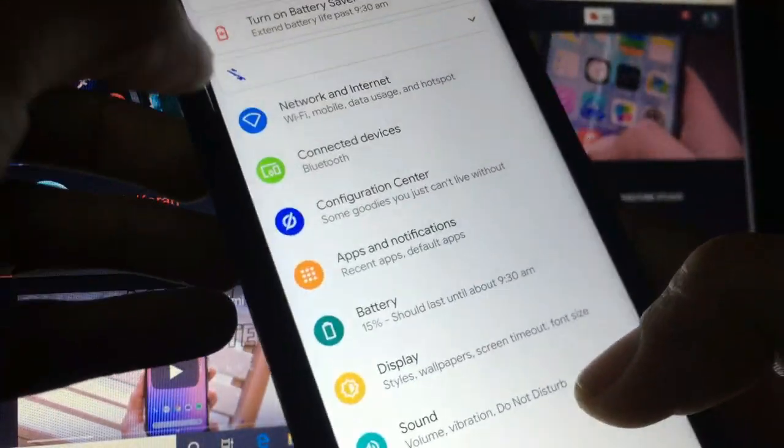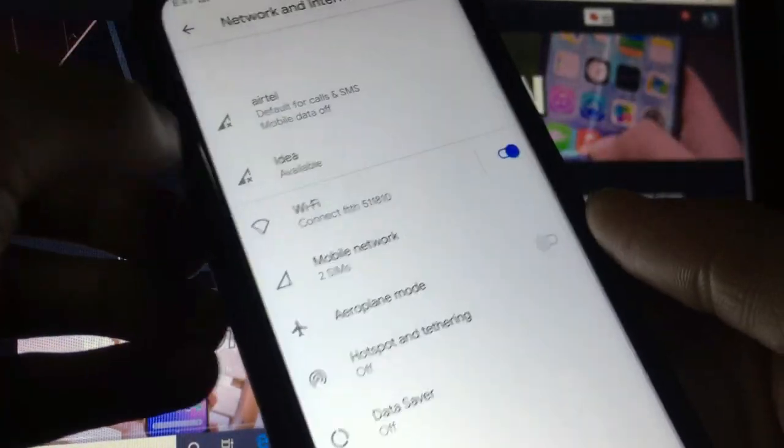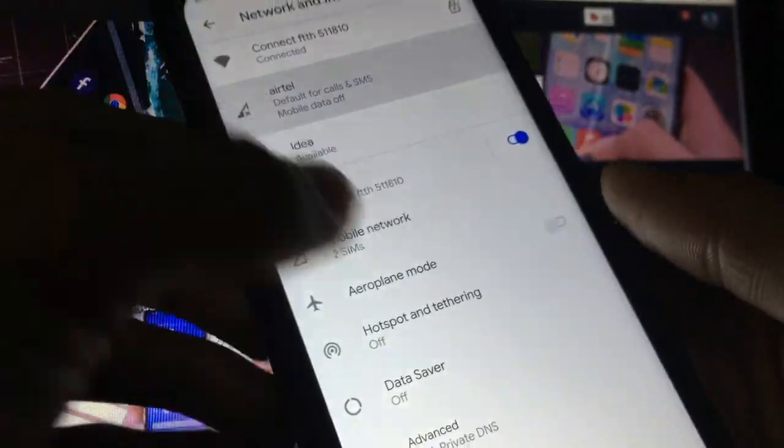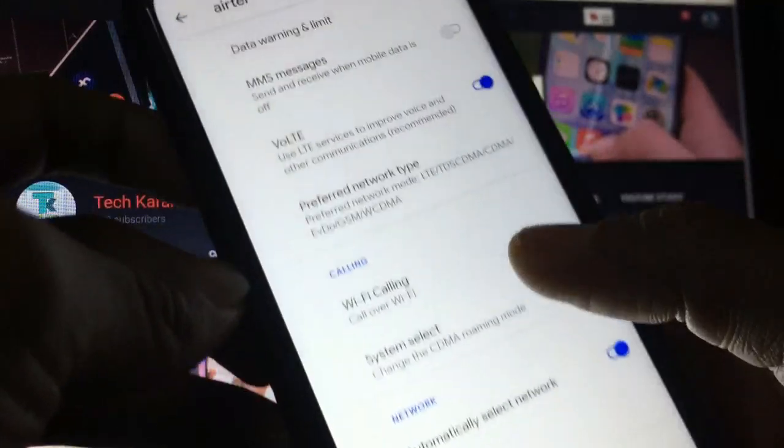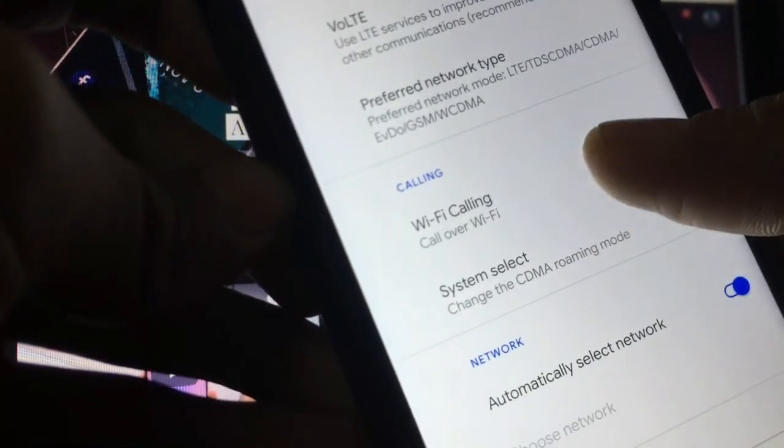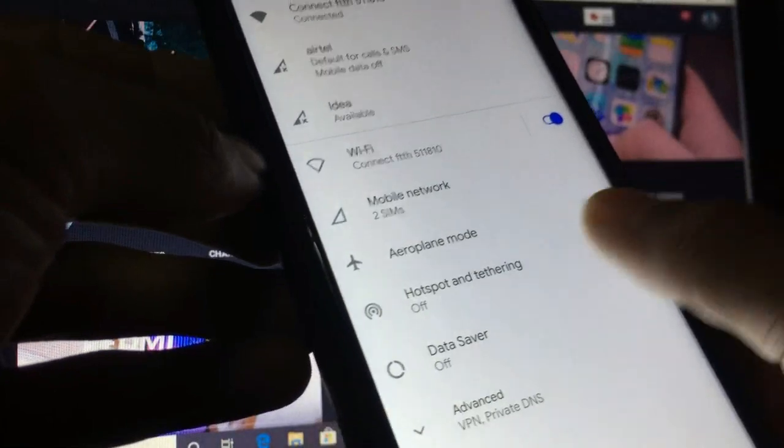What are the settings you get in this custom ROM? In Network and Internet you can see the Wi-Fi calling option will surely be there. You can see Wi-Fi calling, call over Wi-Fi is available, so Wi-Fi calling is available which you can try out.